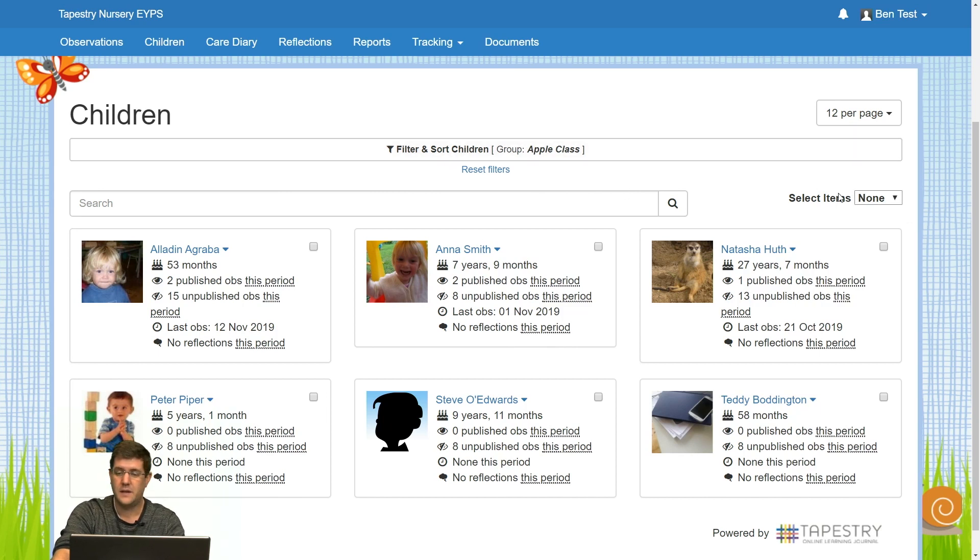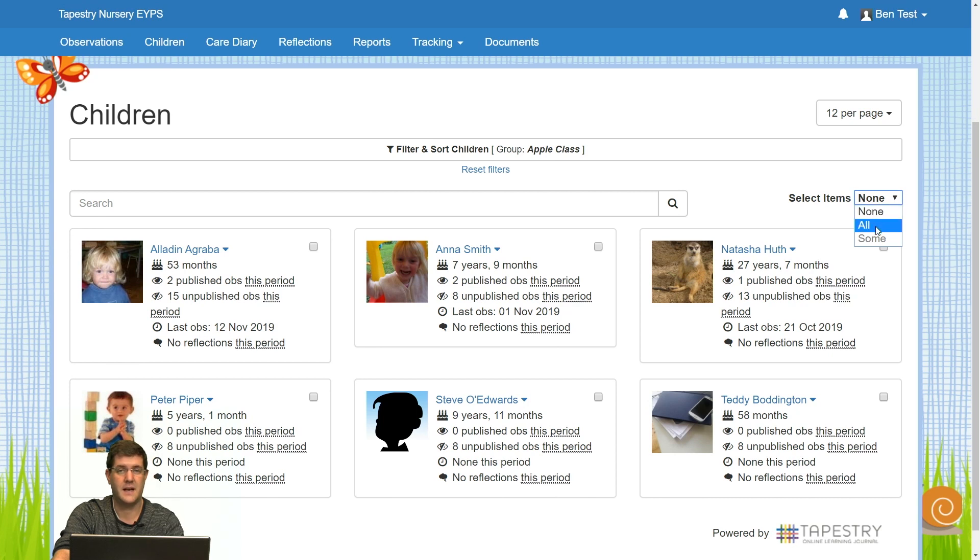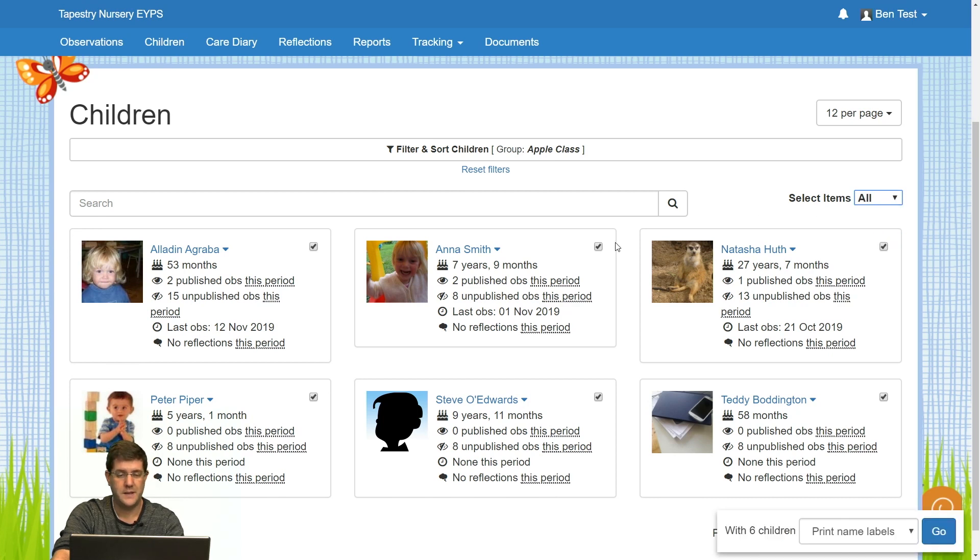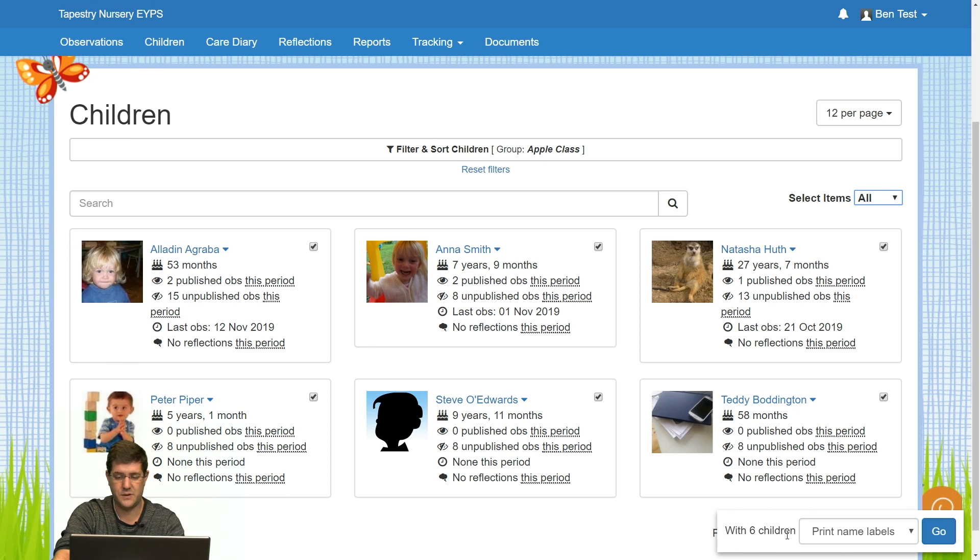You can also choose to select them all in one go. So I go to select items and click on all. You can see at the bottom here, it says I've selected six children, print name labels and go.